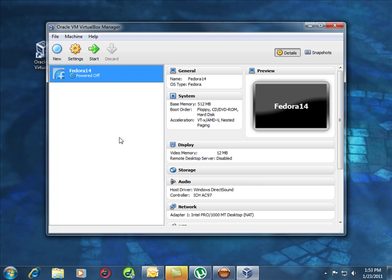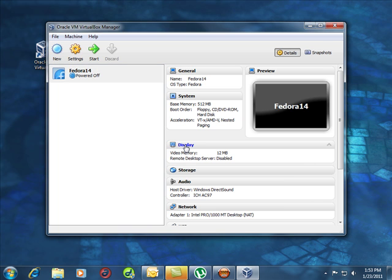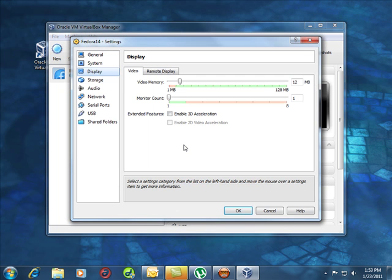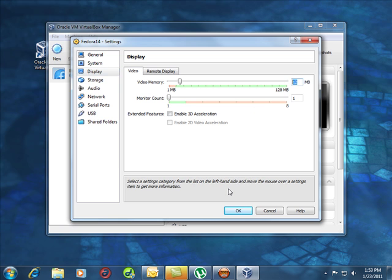Now there's a couple things I would like you to change for better performance. Number one is display. What you want to do is increase that video RAM to 128. Now you've got to be careful. You've got to balance between how much memory you have for your entire system and how much for your VirtualBox.